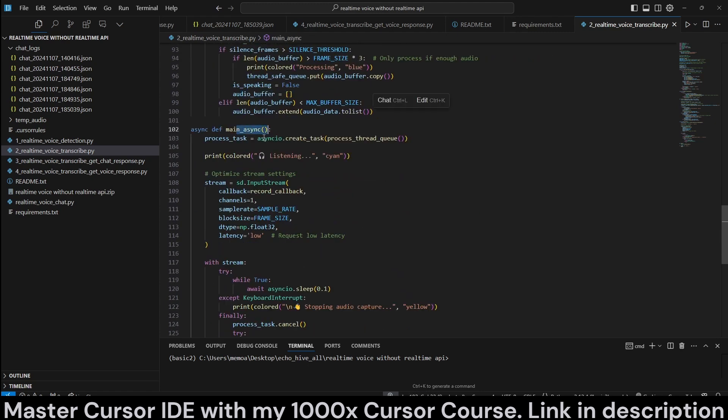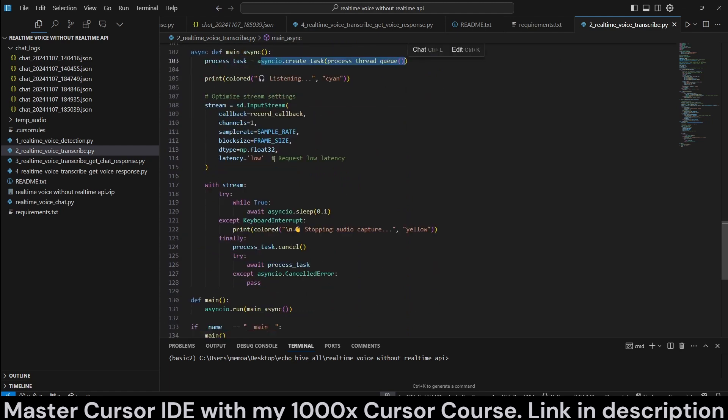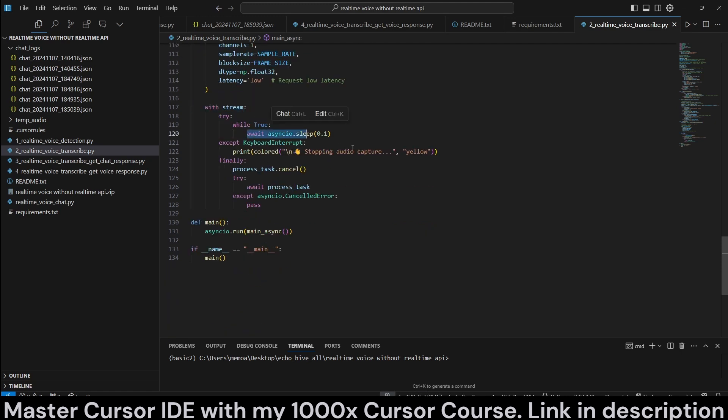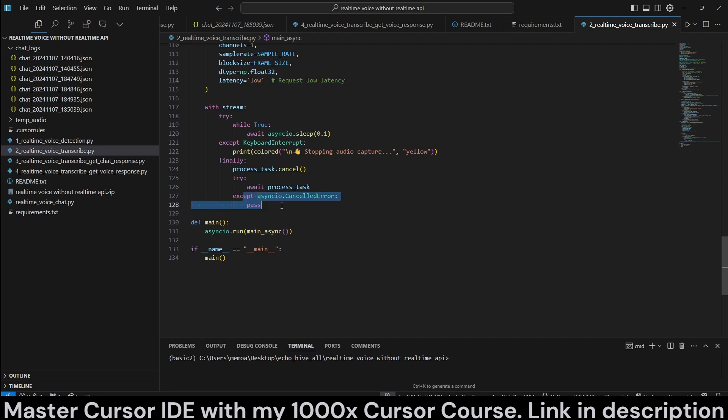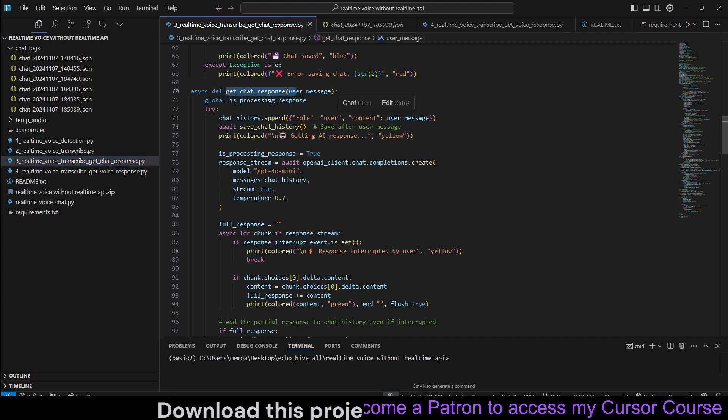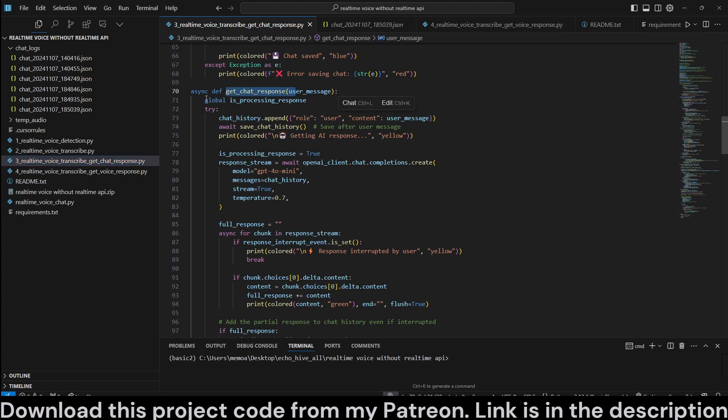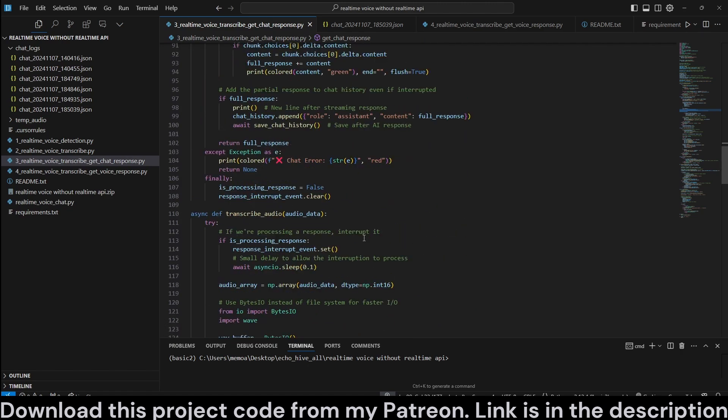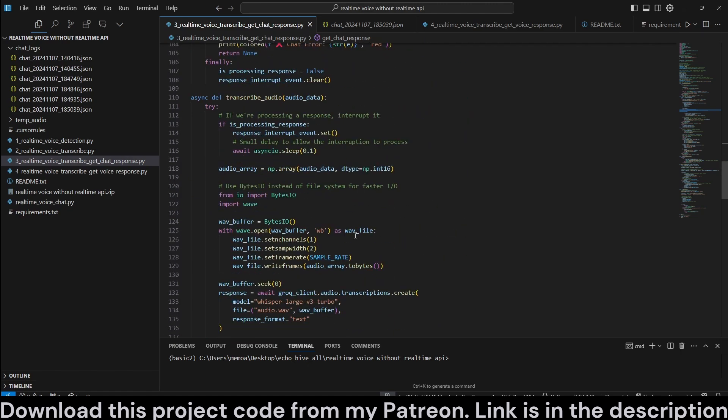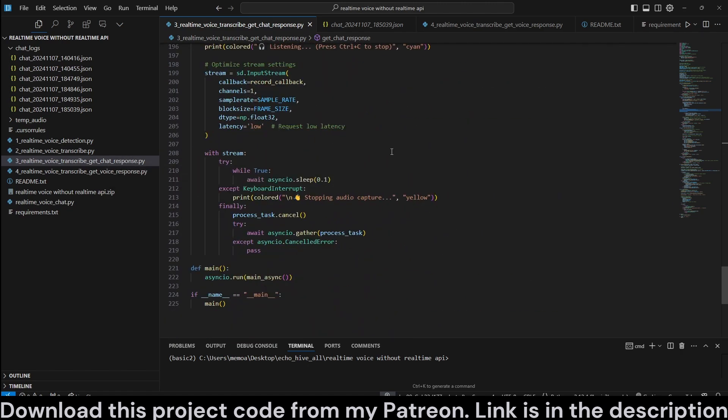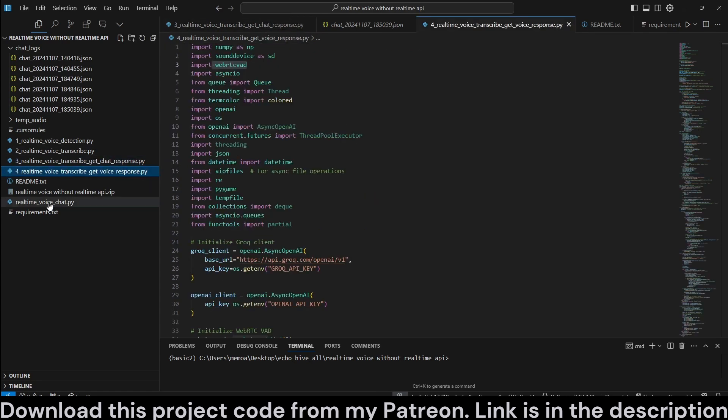And in the main async, we run the process thread queue and optimize the stream settings with the sound device again. And with stream, we just sleep and essentially either cancel the task depending on the situation or also print the error messages. Now, with the third file, everything pretty much remains the same except when we get a transcription, we just call the get chat response async method to actually make a call to GPT-40 mini and actually stream its response to the terminal. That being the difference, everything else remains the same.